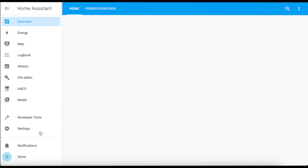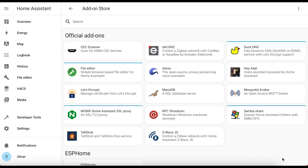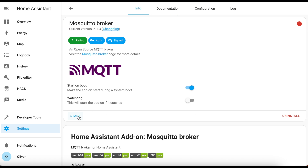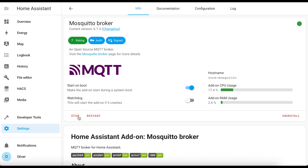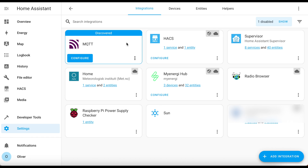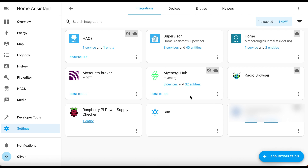On to step one. Click on settings, add-ons, and the blue add-on store button. Search for Mosquitto Broker and click on install. Once that's installed, you just click on start and it should boot up with no additional configuration required. Home Assistant should auto-detect that it's been installed. You can double check that by going to settings, devices and services, and it should show up here as discovered. You just click on the blue configure button, click on submit and finish, and you're done.